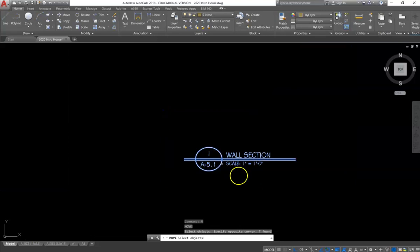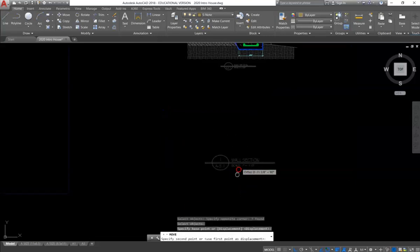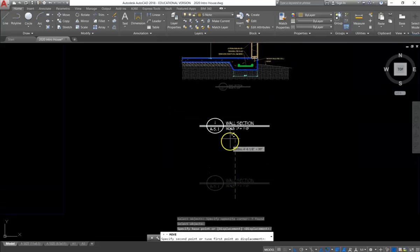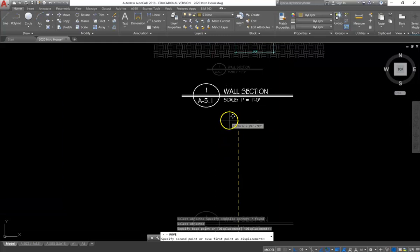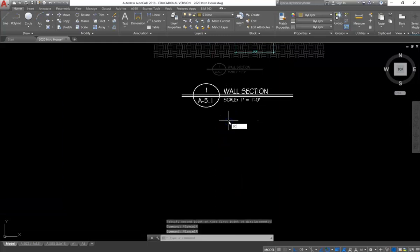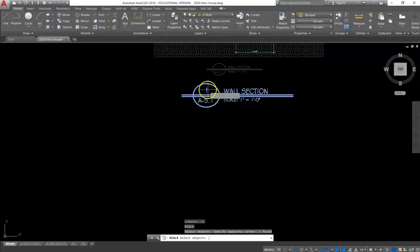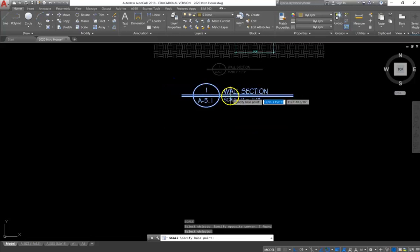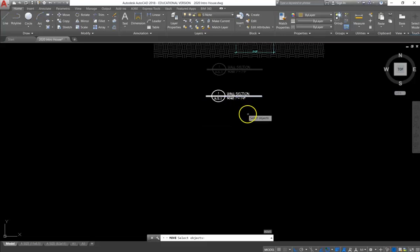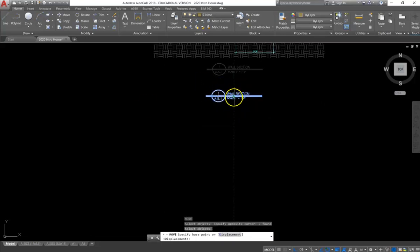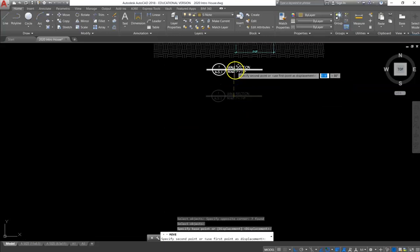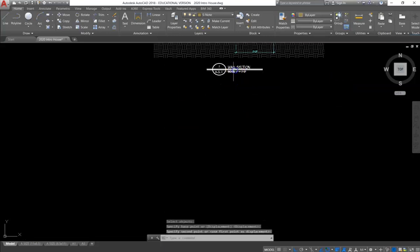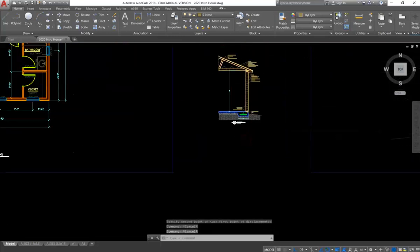Which would make it equal to a scale of 1.5 inch equals a foot. So we are going to scale it down one more time by half. Same command, scale .5. And now our label matches the size.